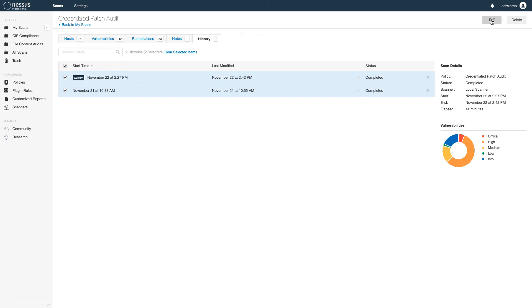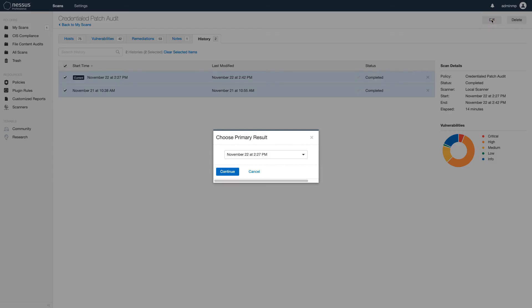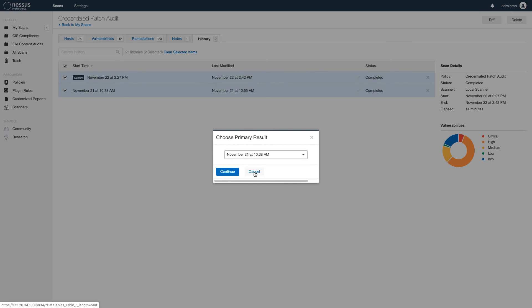Just go ahead and click DIFF. You will be prompted to choose a primary result. This establishes which of the results is your baseline. I will select my earlier scan so that I can see what changed on the next day.